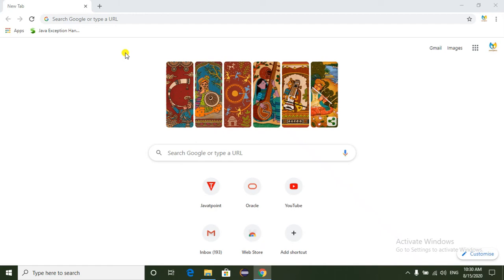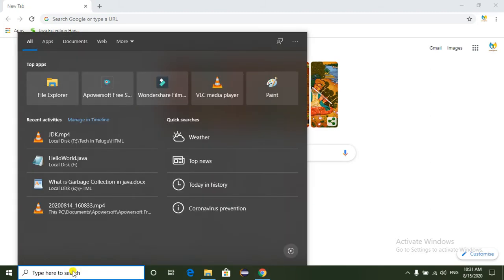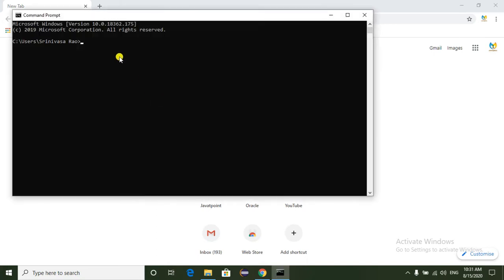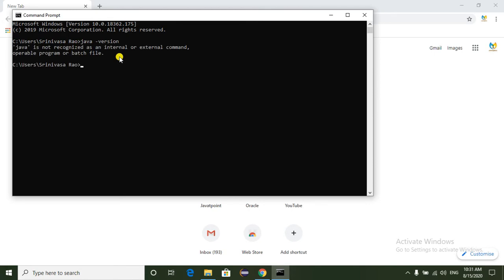Today I am going to explain how to install Java JDK 14.0.1 for Windows 10 operating system. Before going to install JDK, first of all we have to check in our system whether the JDK is installed or not. For checking the JDK, just go to the command prompt and check the Java version. Java is not recognized as an internal or external command, which means JDK is not installed in our system.